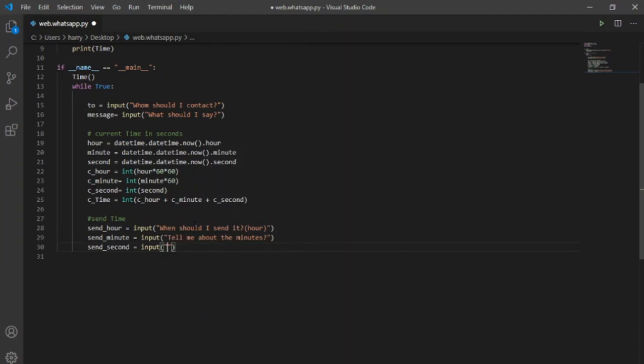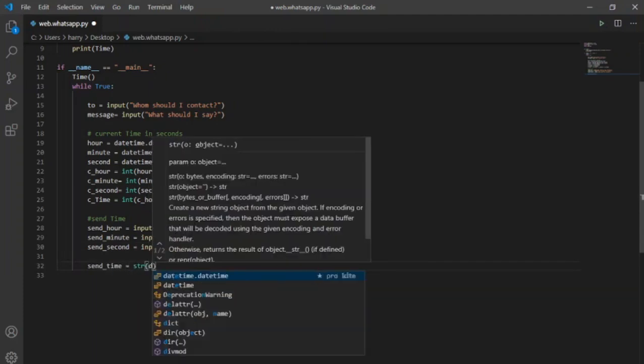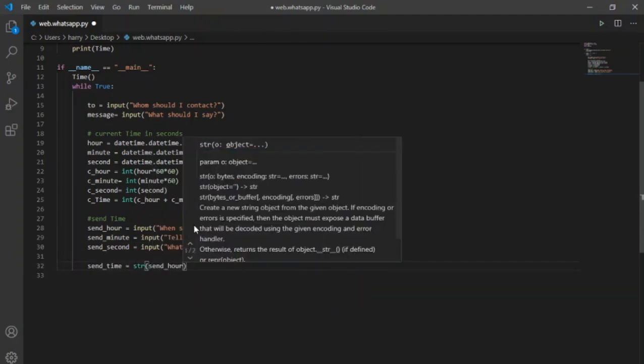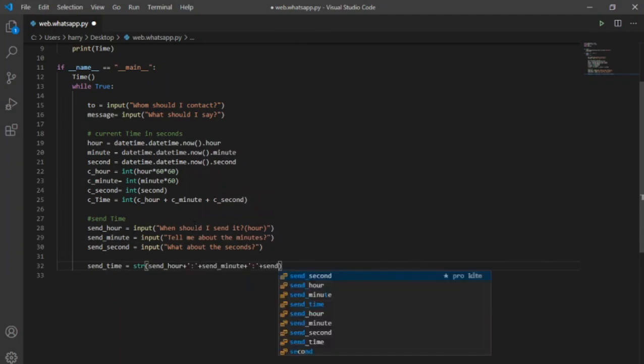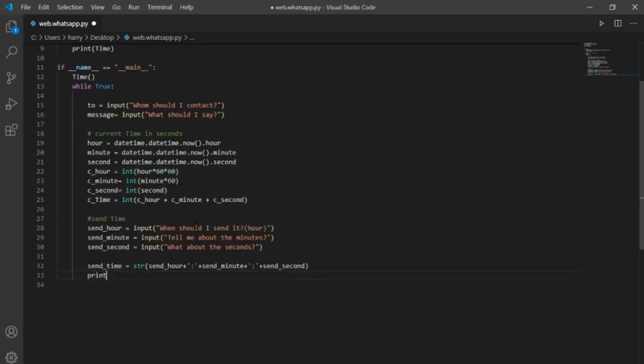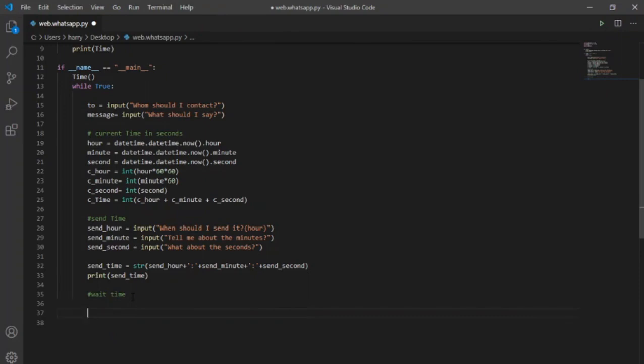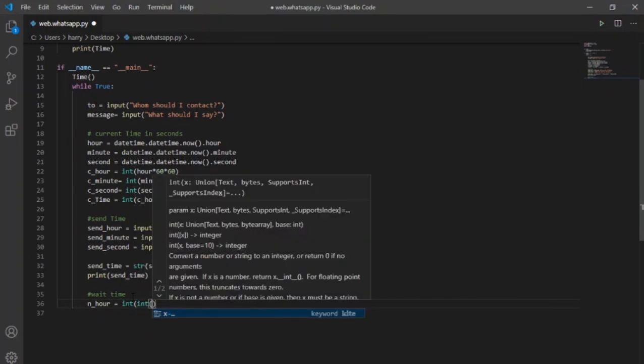Now to print the send time, I will use variable send_time by adding hour, minute and seconds respectively, separated by a colon and later calling it in the print function. Now the user has given the time when he wants to send the message. Now is the time to determine the wait time.